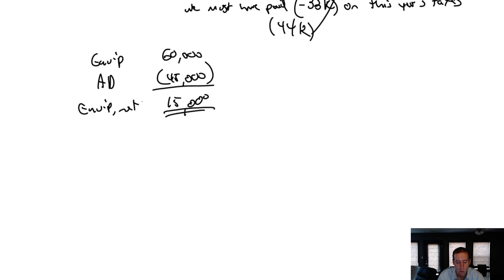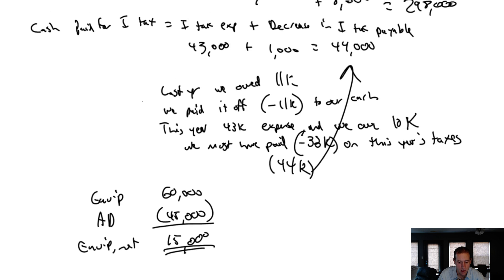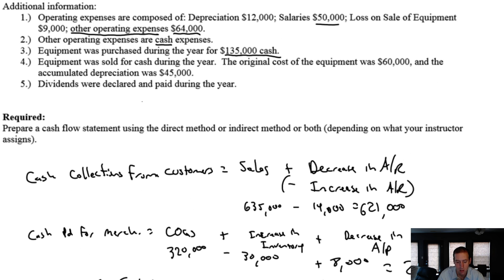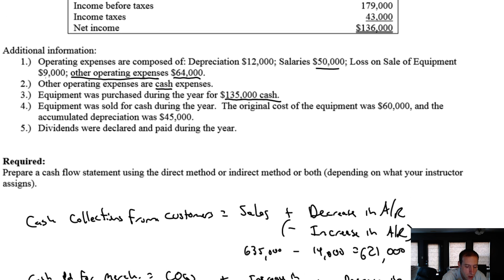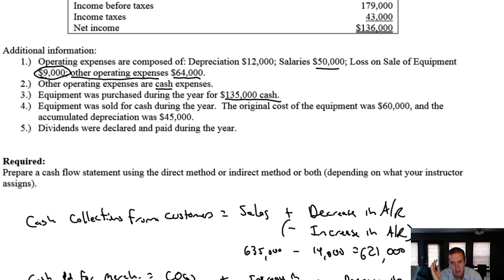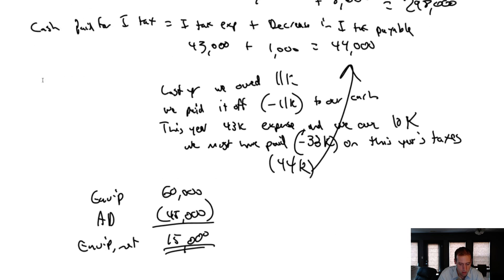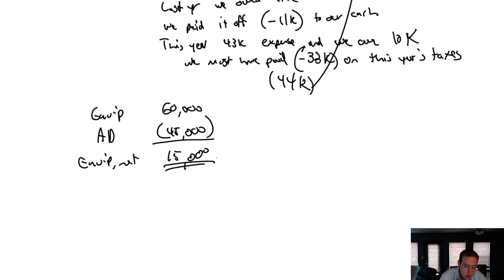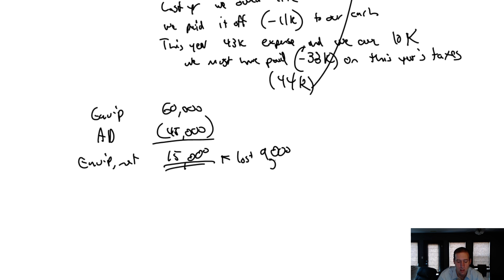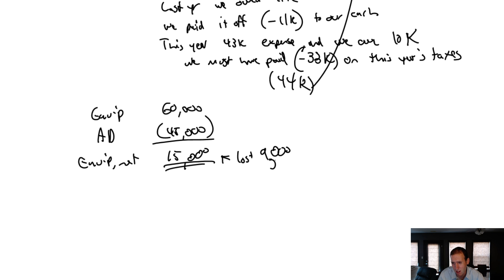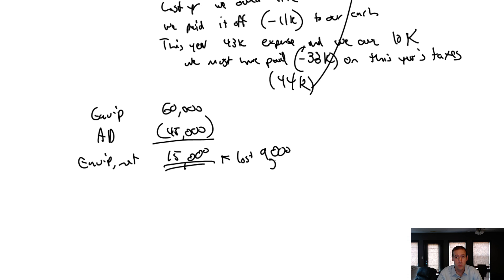Okay, so we sold equipment that we thought was worth $15,000. Now, did we make money or lose money on the sale? You'll recall we had a loss on the sale of equipment. Well, here's where we deal with it. I sold equipment that I thought was worth $15,000, but I lost $9,000. I had an accounting loss of $9,000 on the sale. So if I sell something worth $15,000 and I lose $9,000, how much cash did I get? Well, I hope you all said $6,000.